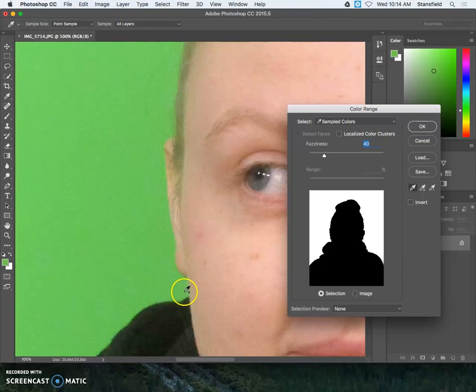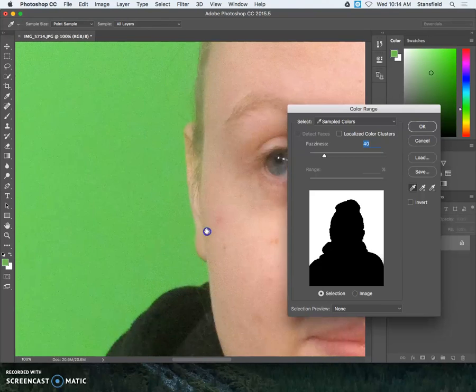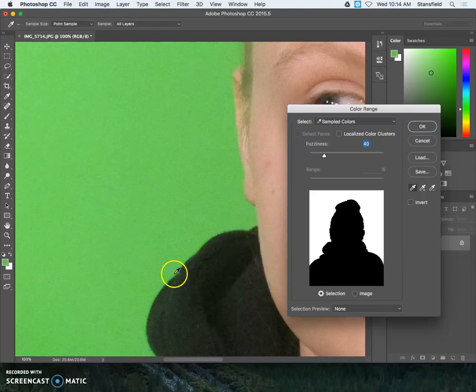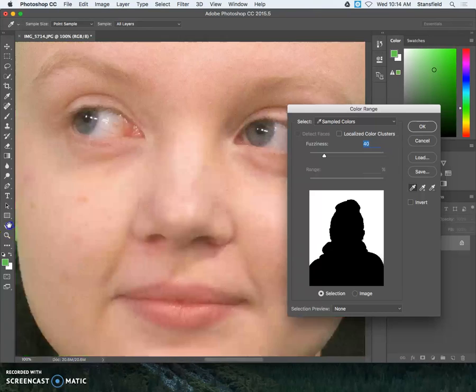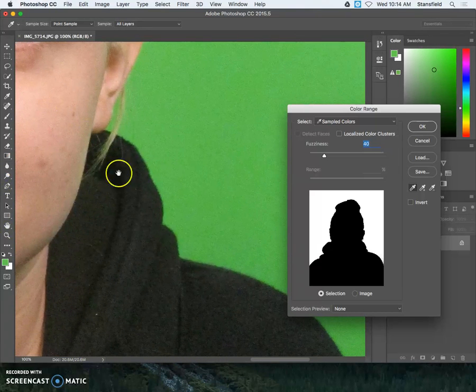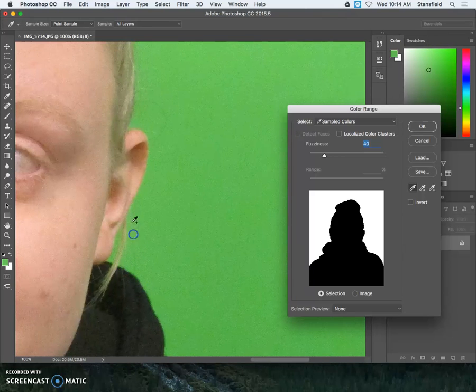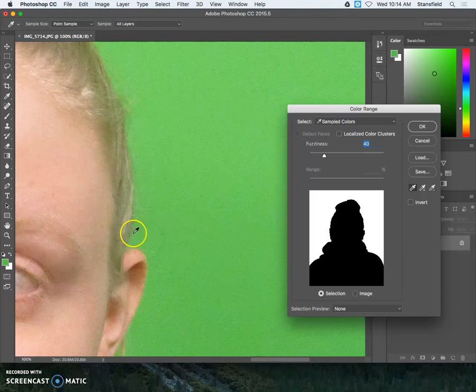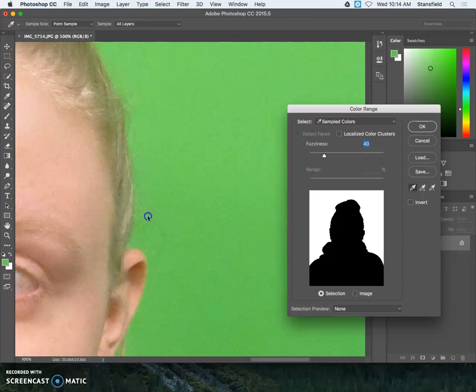Around the hair, just to kind of fine tune the selection and make sure that you get it all. I think you'll find that if you don't add these colors that are really close to the edges, you may not get a good selection. So we're going to just make sure that all of the green values, no matter where they are in our picture, get selected.